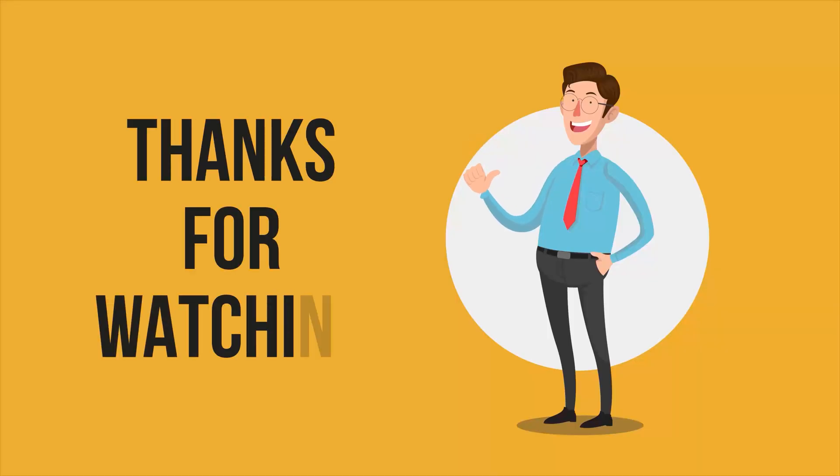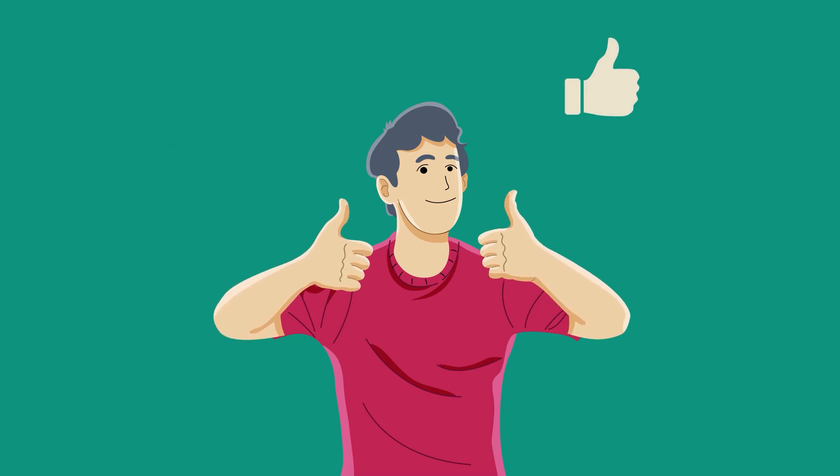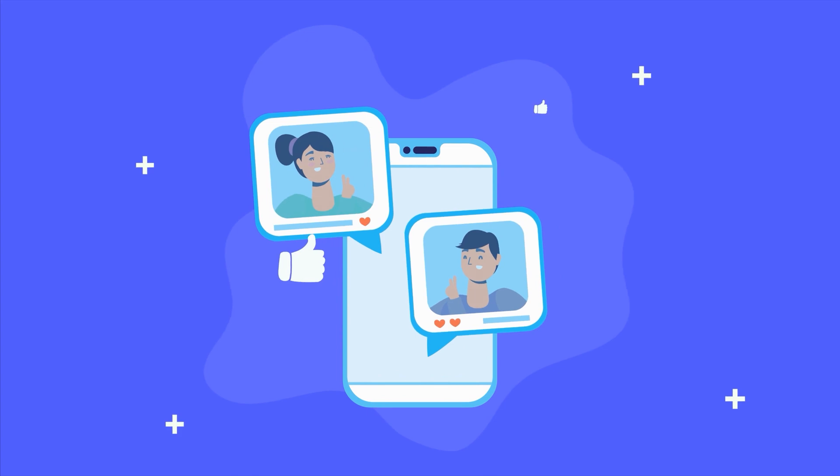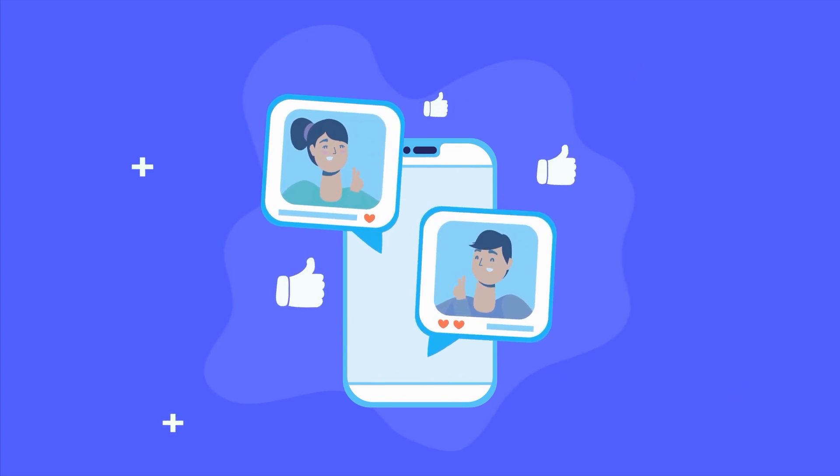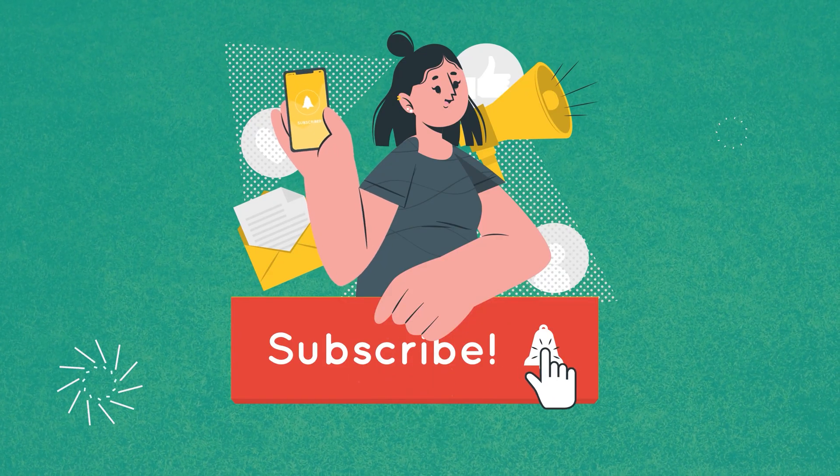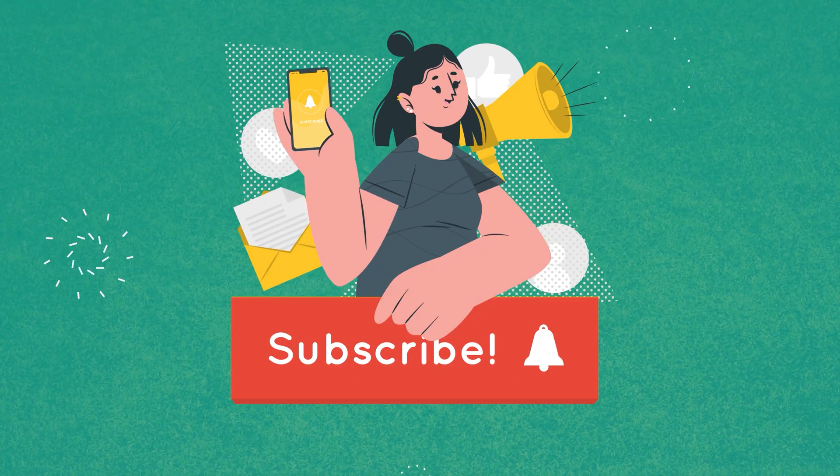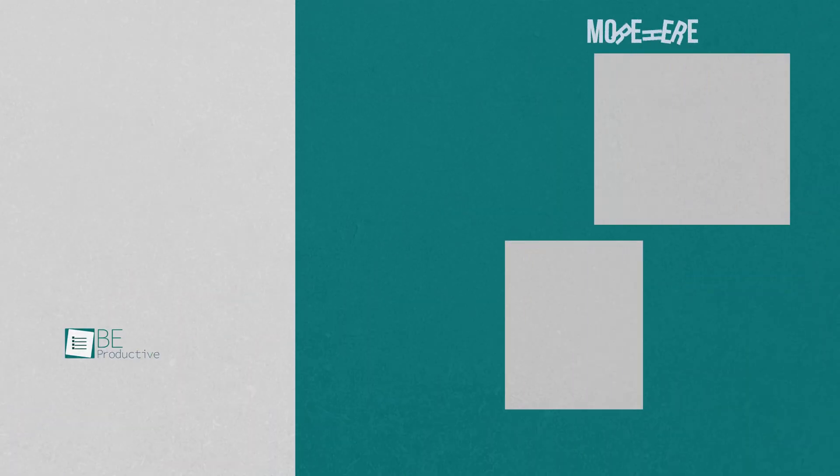So that was all about the 10 crazy AI websites that will blow your mind. And if you're interested in the video, please give it a thumbs up, share it with your friends, and let us know your thoughts in the comment section. Subscribe to our channel and hit the bell icon to see more videos like this on your feed.